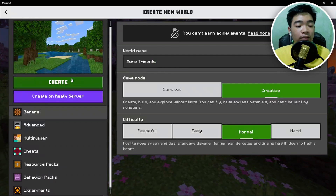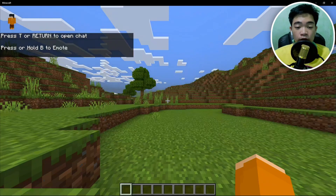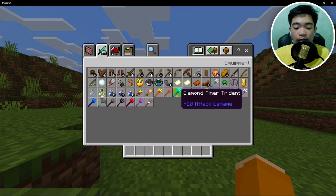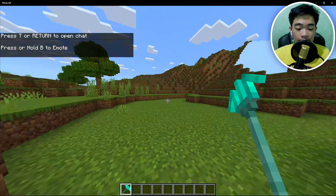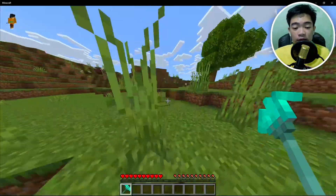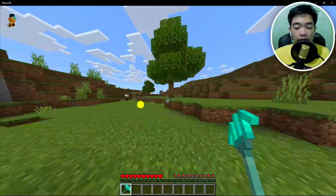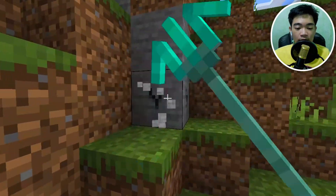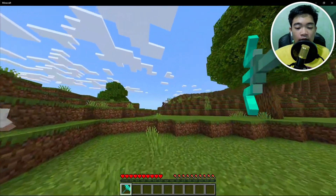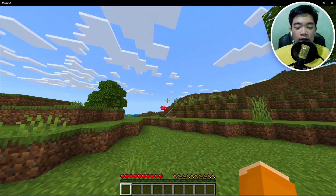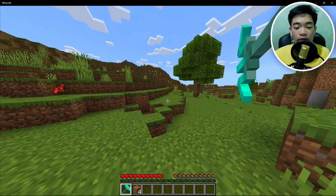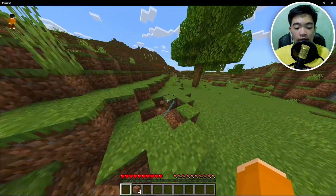Once all of that is done, click the Create button. Go to your creative inventory, go to the Equipment tab, and you'll find more Tridents — including a Diamond Miner Trident. To verify it works, go to a stone block and test it. Then fire it — that's a lot of damage, and it deals a shockwave effect. It does actually work.